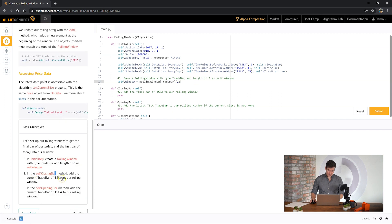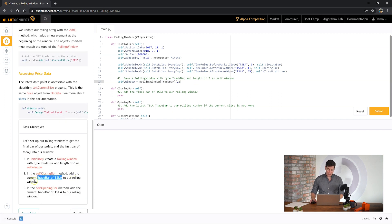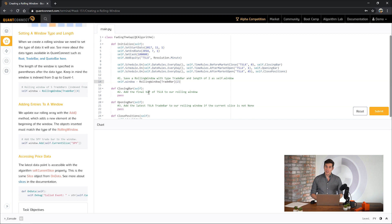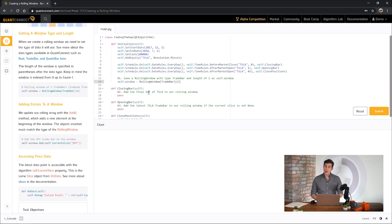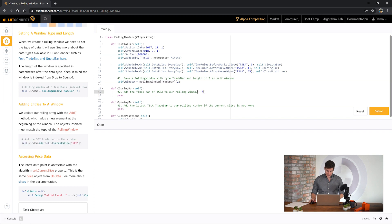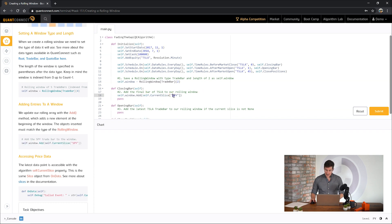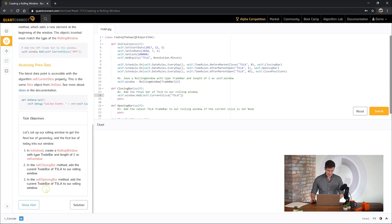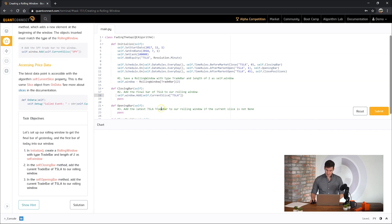The next part says to add the current trade bar of Tesla to our rolling window. So with a scheduled event you don't always have easy access to price data that occurred in the onData method. To make that easier lean has created a current slice property in your algorithm. So you can see here we've got self.rollingwindow.add and we can just add in the current slice for Tesla to our rolling window.